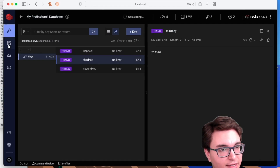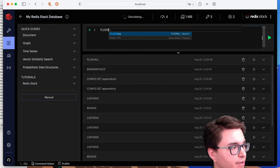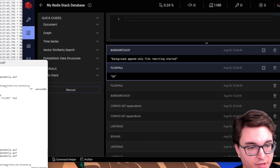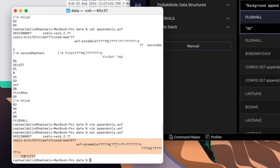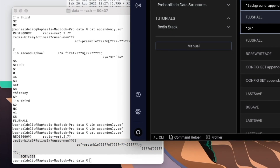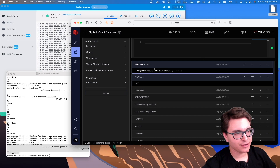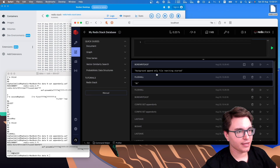However, if you issue FLUSHALL and then trigger a file rewrite, you're done — you can't come back and edit the file to remove the flush command. Also be aware that Redis will automatically trigger a rewrite if the file gets too big. So if you run something you regret, stop the server quickly, edit the file, and turn it back on.